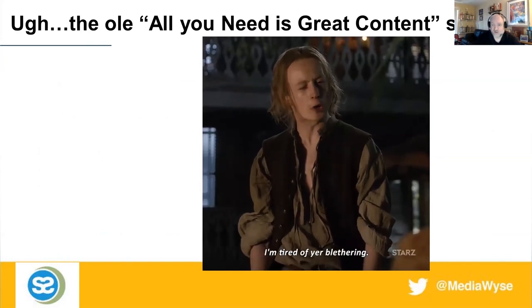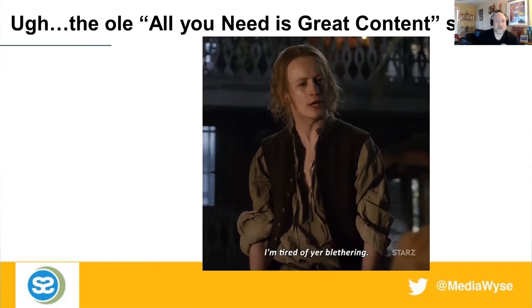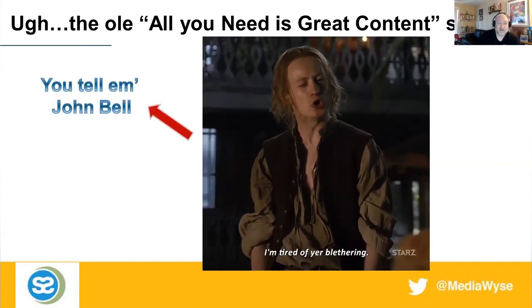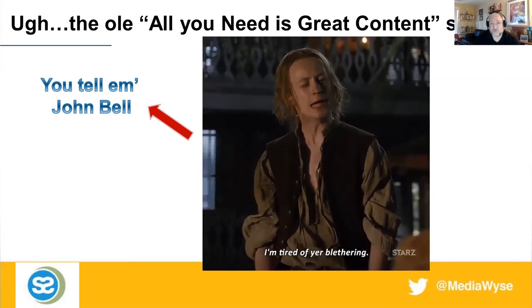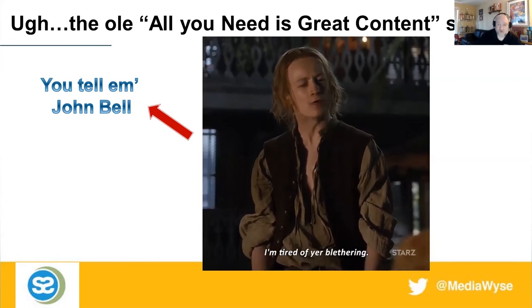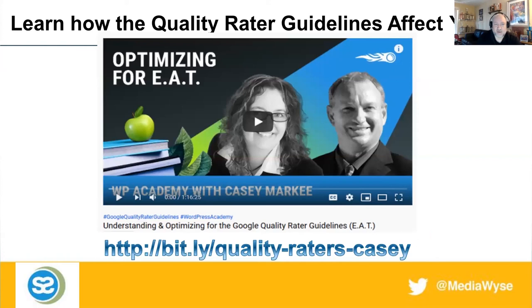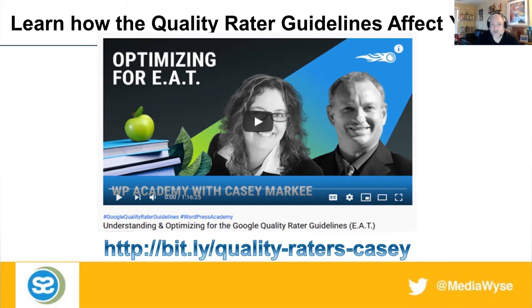The 'all you need is good content' spiel — I'm tired of hearing it. When we talk about great content, I know many of you have heard this over and over again and have told it to your clients. I wish it was that easy, but there's a lot more to it. Going back to EAT, many of you may know Marie Haynes, a well-known SEO based in Canada. She and I go way back. We did a detailed webinar on SEMrush covering understanding and optimizing for the Google quality rater guidelines, with great examples of bad and good content. It's well worth everyone's time to take a look — I provided a link.